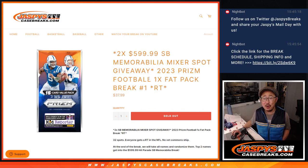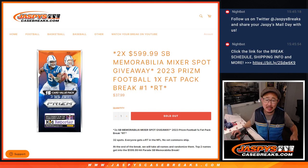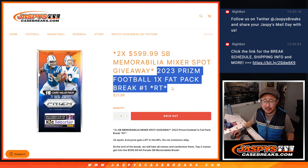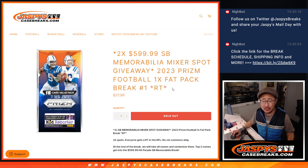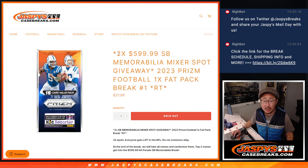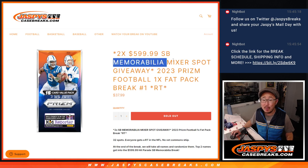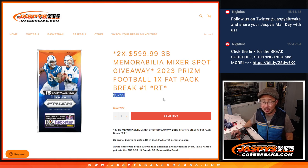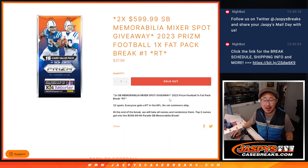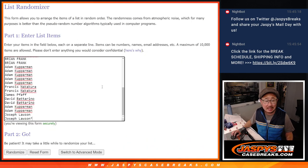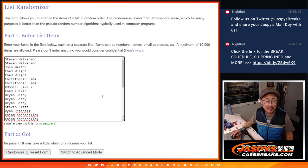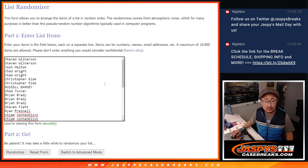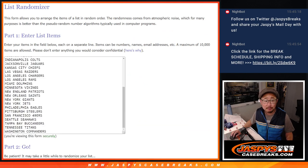Hi everyone, happy Sunday. Joe for JaspiesCaseBreaks.com here from a rainy Hermosa Beach, California coming at you with a 2023 Prism Football Fat Pack. Random team break number one with a chance to win two of those Super Bowl memorabilia mixer spots. So you can try to win a big spot for a fraction of the price. Big thanks to this group for making it happen. Good luck.